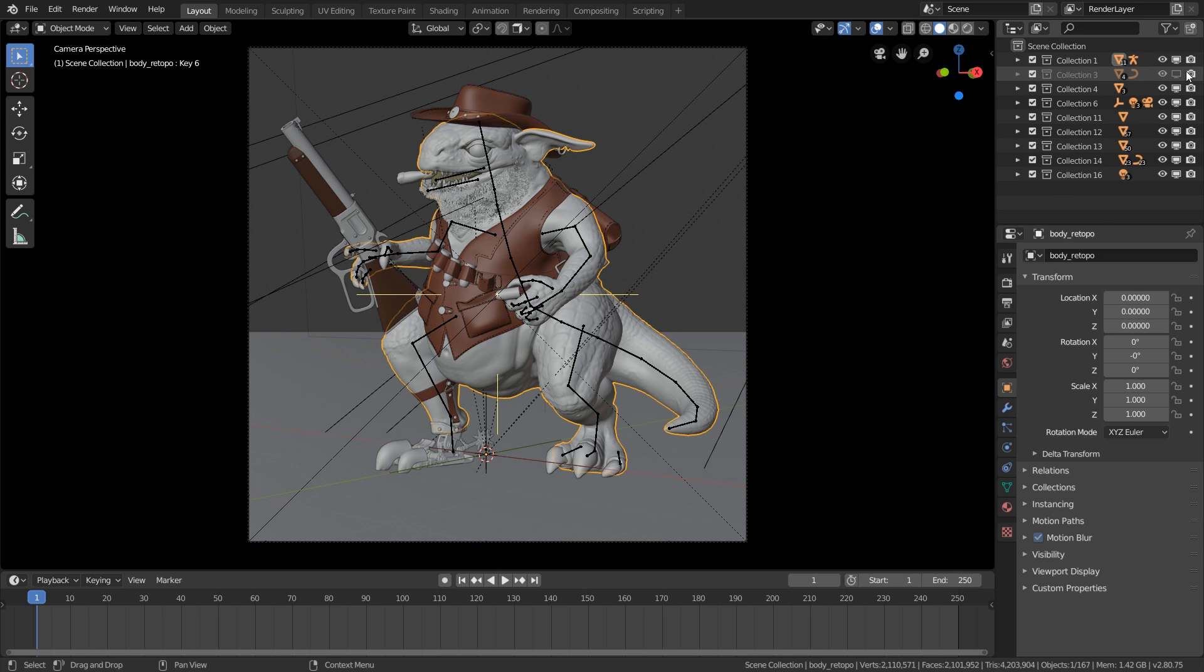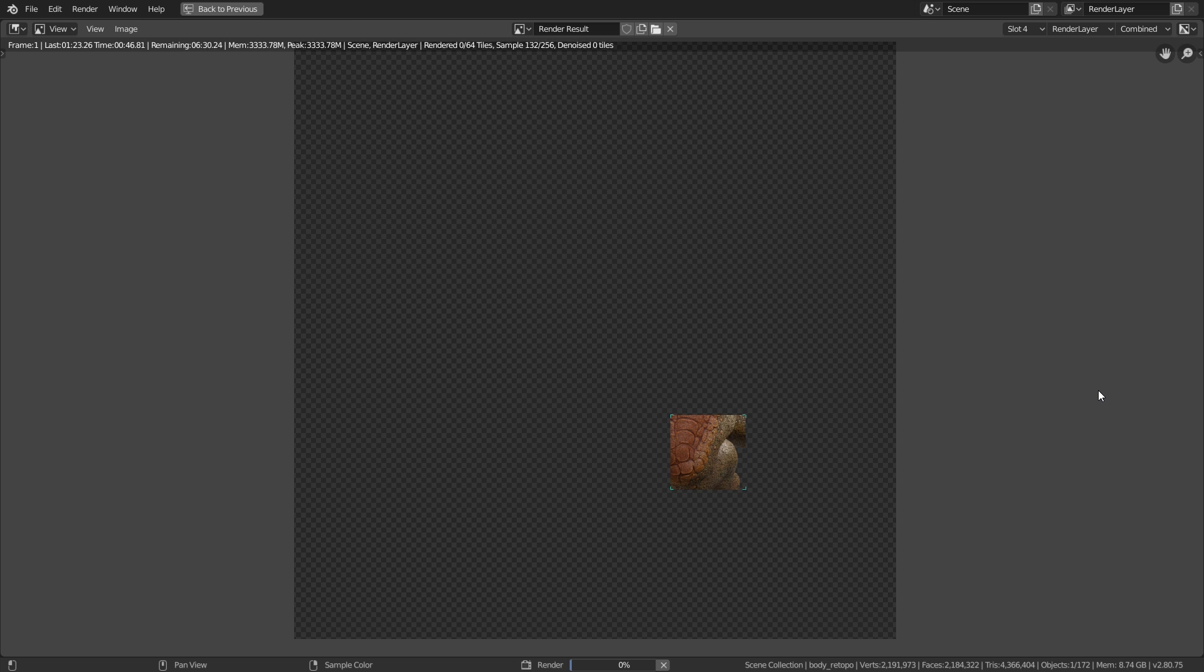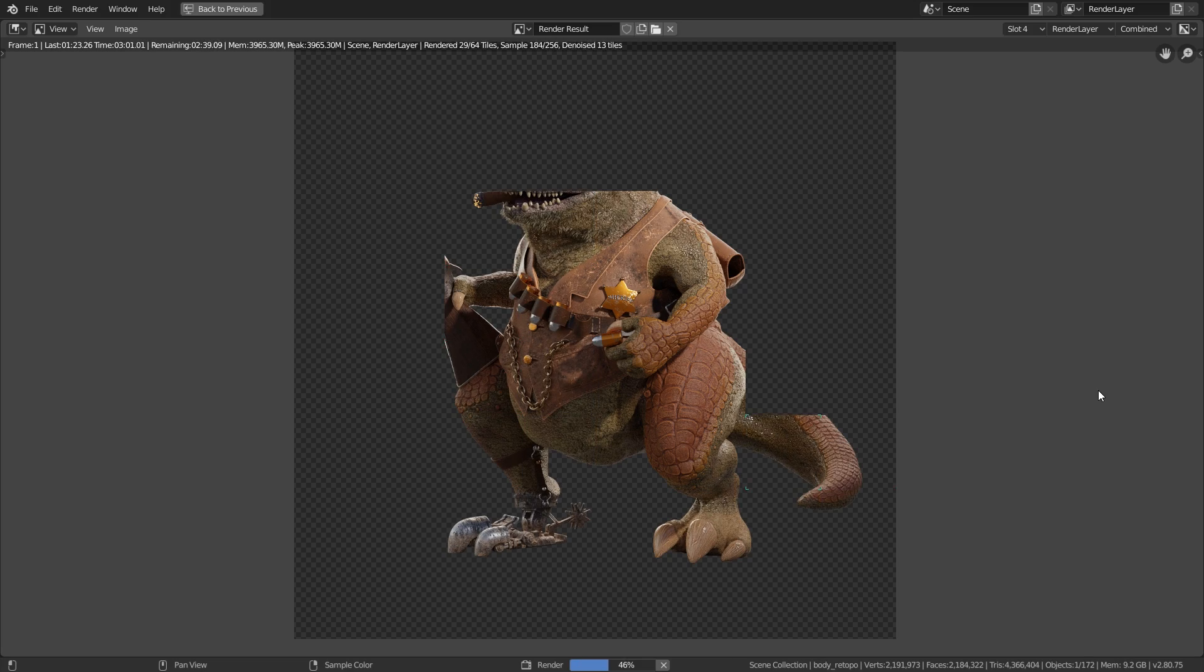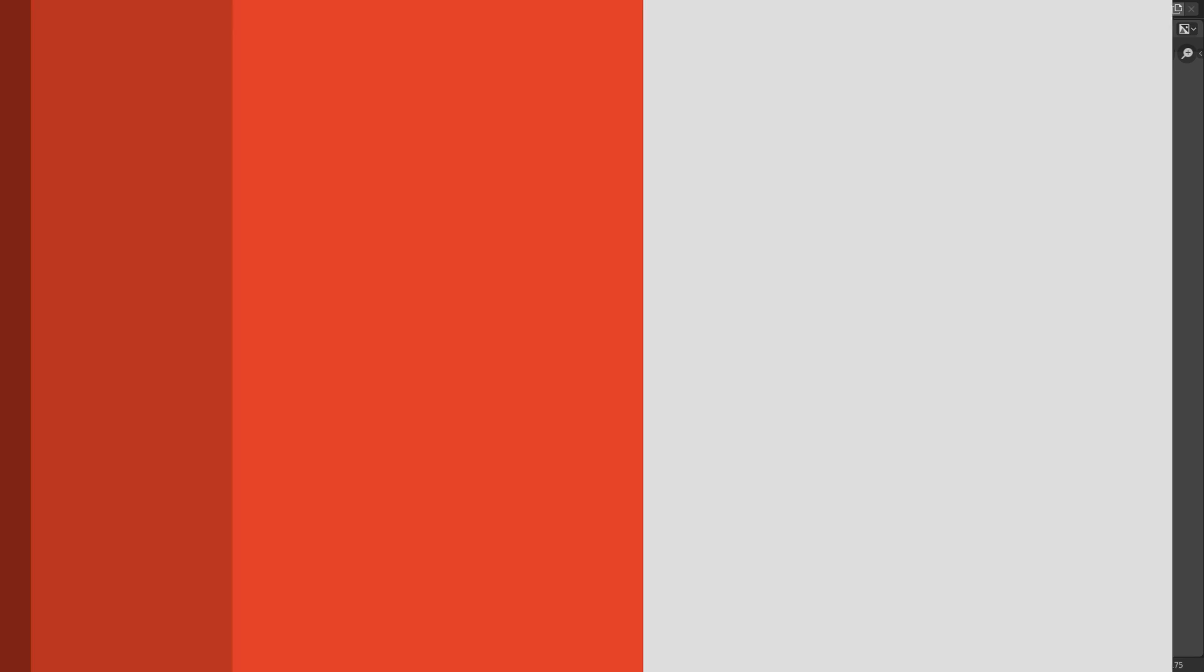Then quickly unhide the collections and you can render your beautiful old 3D projects in Blender 2.8.